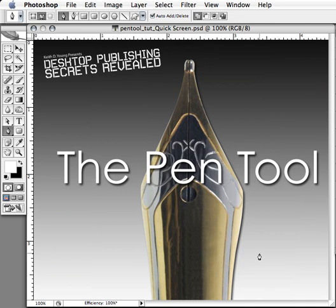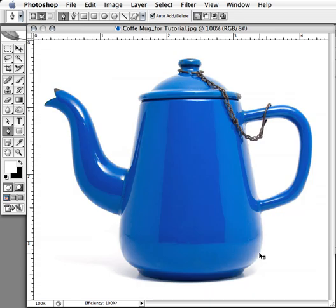Now that we've gone over some of the basics of using the pen tool and the types of curves and paths that you can create with it, let's trace a path around an object. We're going to be tracing a path around this blue teapot and then we're going to use that path to create a selection.